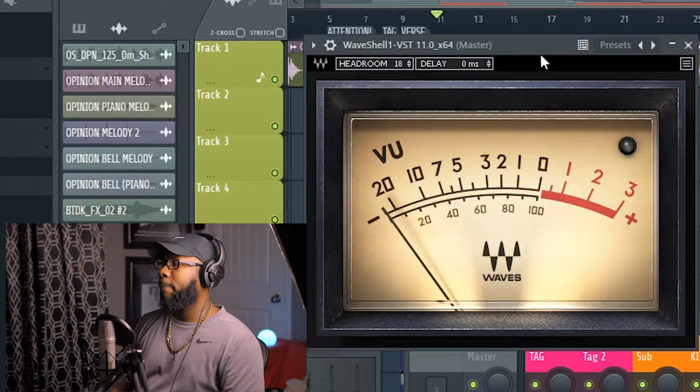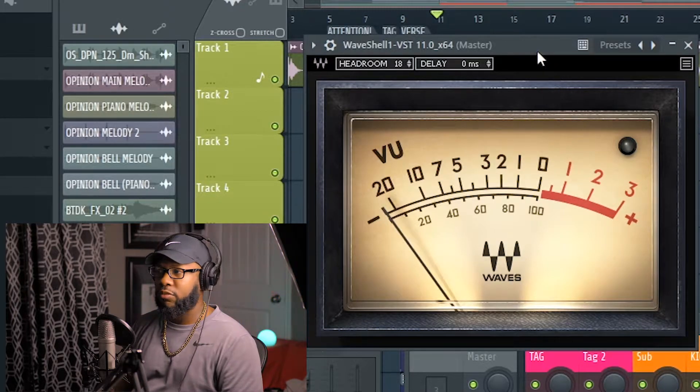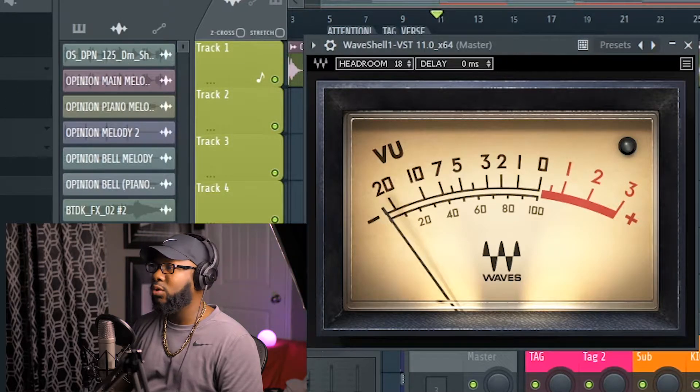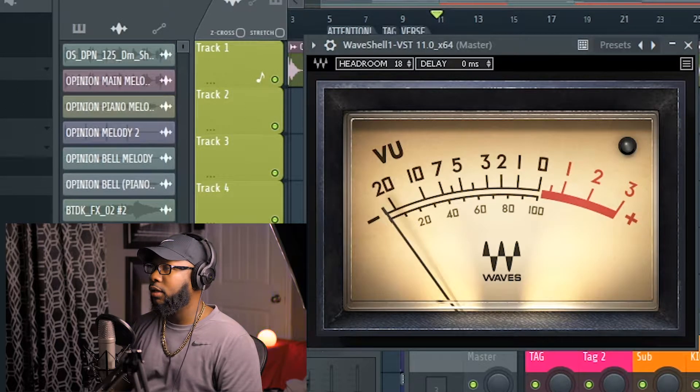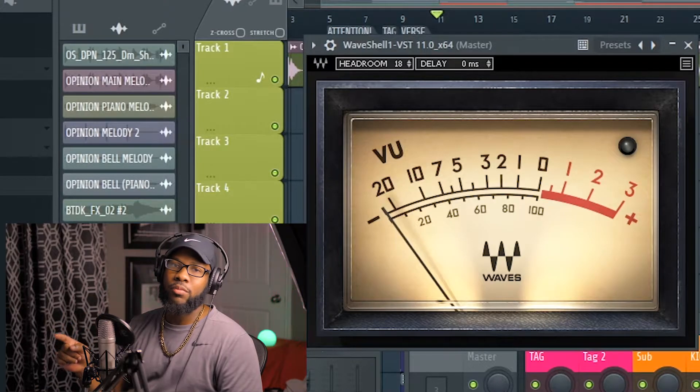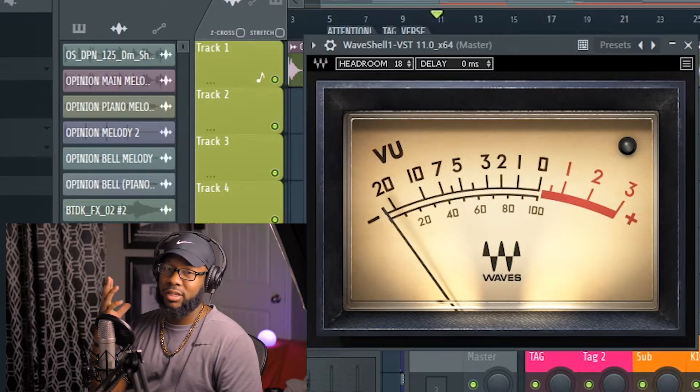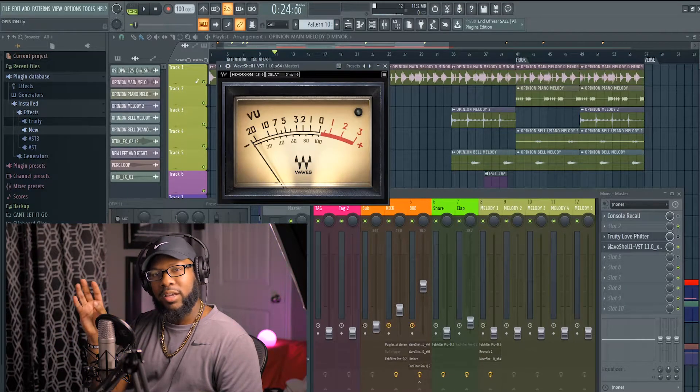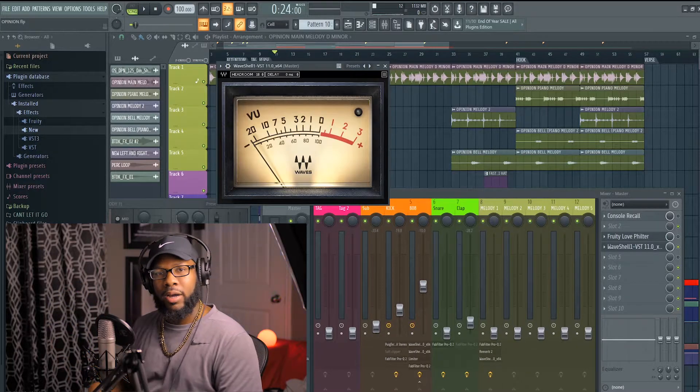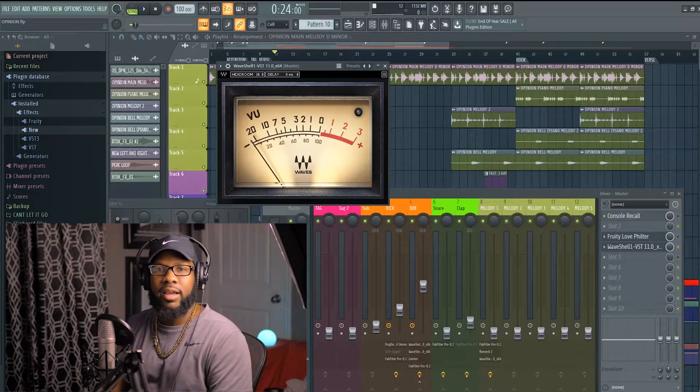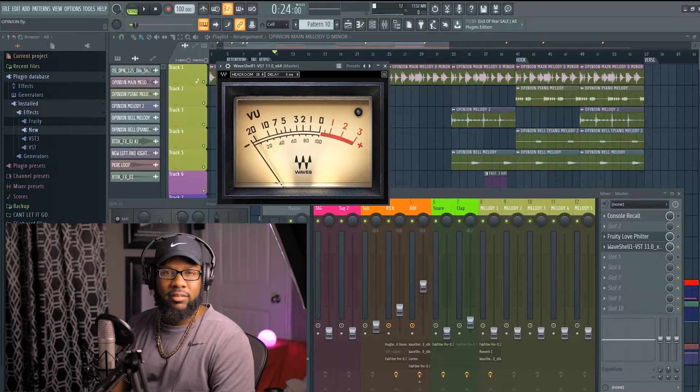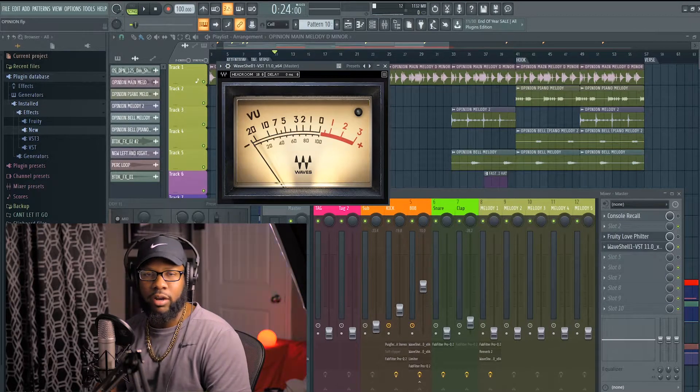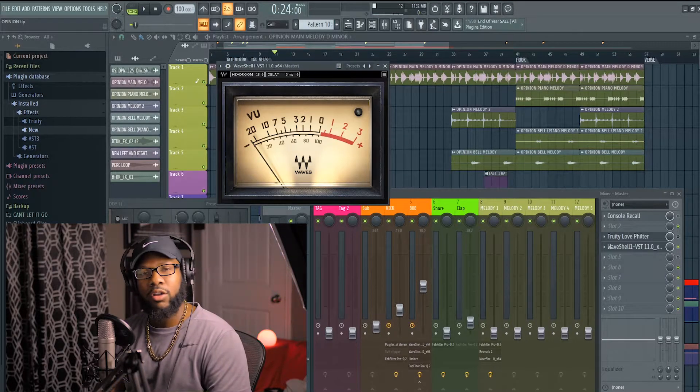There's multiple VU meters, maybe the stock VU meter in FL Studio. For me, this is a VU meter I use to visually know where things are. Like the Tonal Balance Control by Ozone, it lets you know exactly what your mix is missing compared to industry records or things that are out on the radio right now.